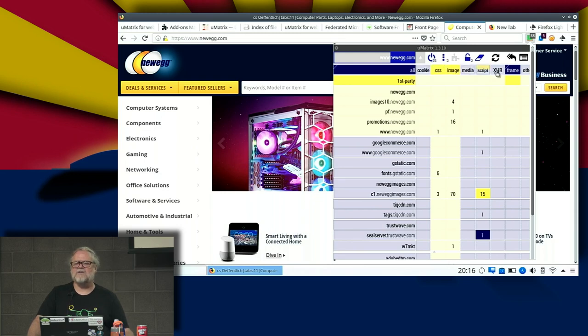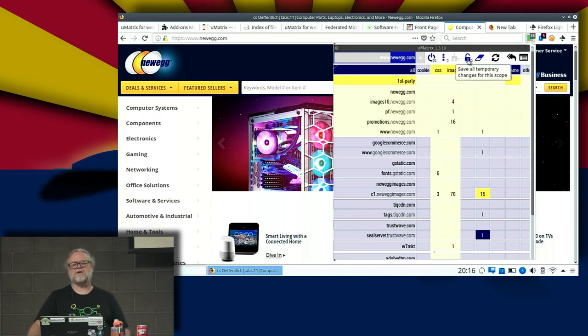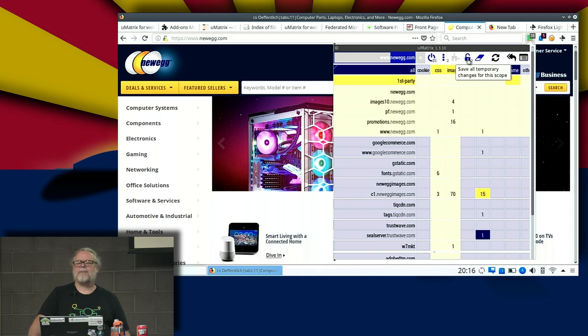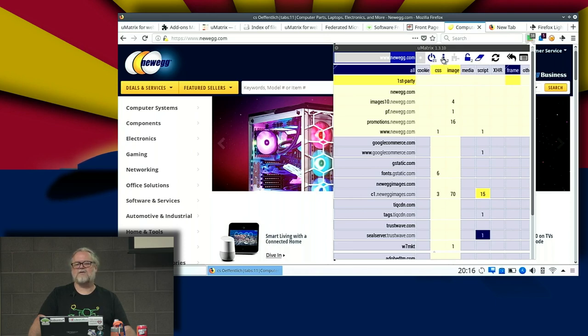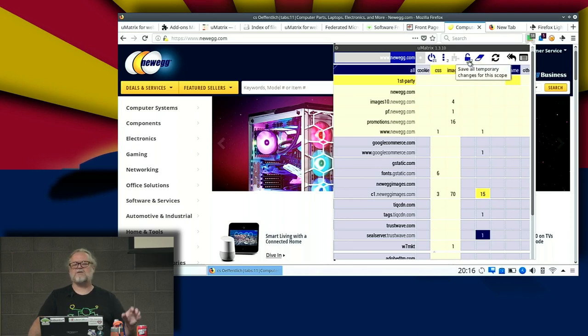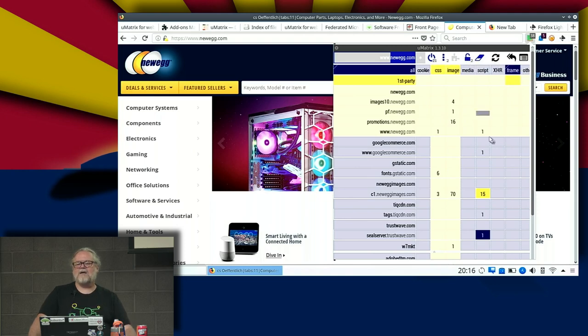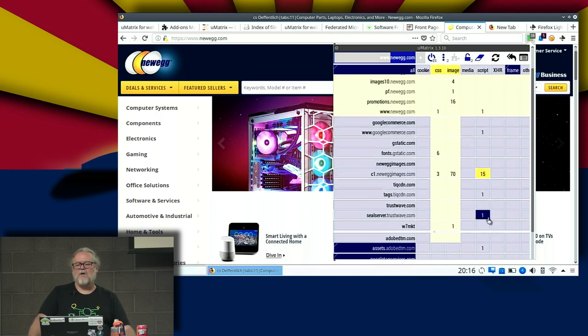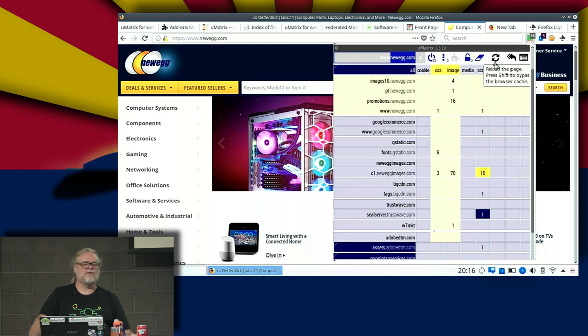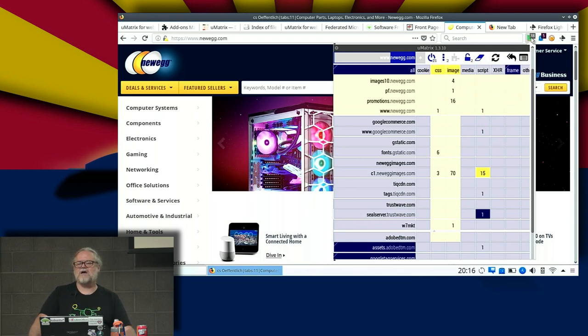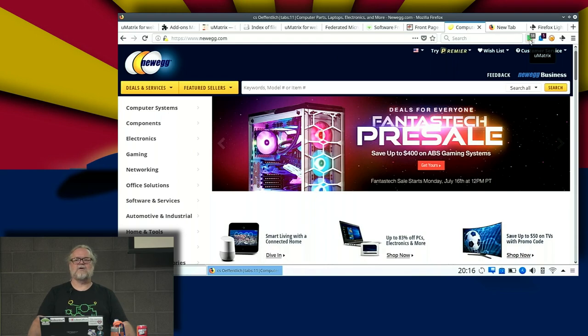I can also come up and save the changes that I made. Save all temporary changes, yes. So I can do that. But now if I want these rules to take effect, I need to reload the page and they will take effect. I'm not going to do that right now because I have more live demo.